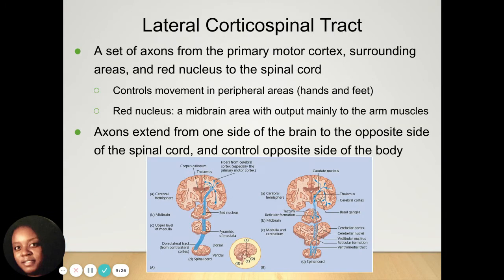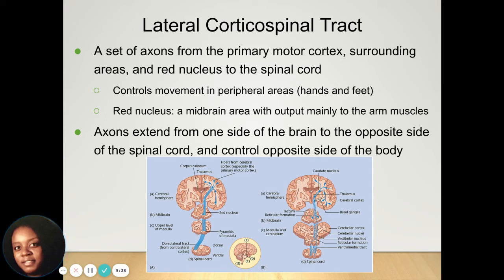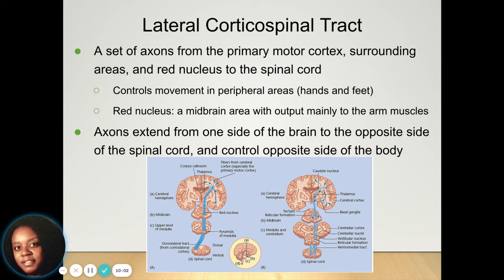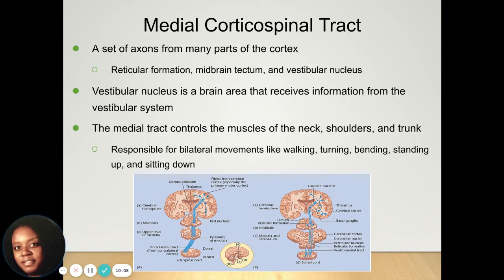The lateral corticospinal tract is the set of axons from the primary motor cortex that sends messages to the spinal cord. It controls movements in the peripheral areas like your hands and feet. The red nucleus is a part of the midbrain that helps your arm muscles move. Those axons are able to extend from one side of the brain to the opposite side of the spinal cord, controlling the opposite side of the body — your right brain controls your left body movements and your left brain controls your right body movements.